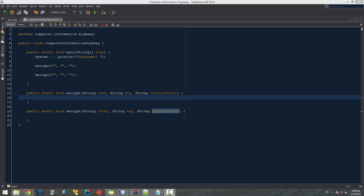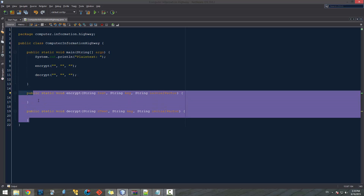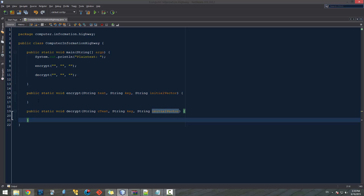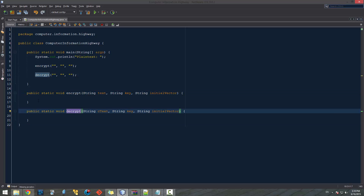Welcome to the Computer Information Highway for Java programming tutorial number 29. As promised in the last video, we're going to start working on our encryption, but I need to explain in depth exactly how our encryption is going to work. Before we created our main functions encrypt and decrypt.